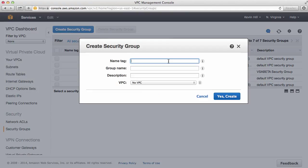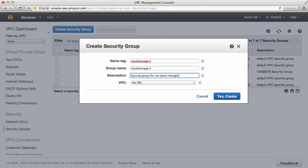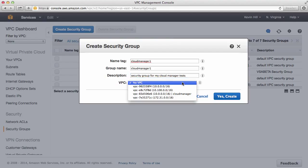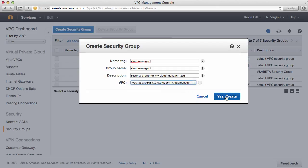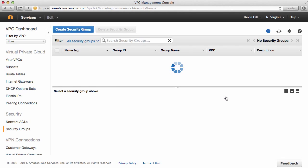I'll give a name tag. Again, I'll do Cloud Manager 1. I can provide a description. And identify the VPC it should be associated with. This is the VPC we just created. So I'm going to select Cloud Manager. And yes, Create.